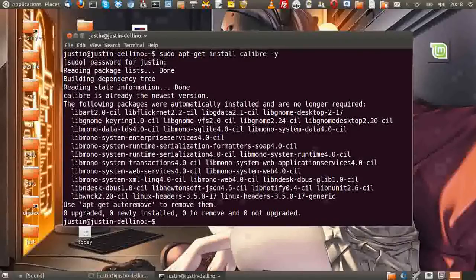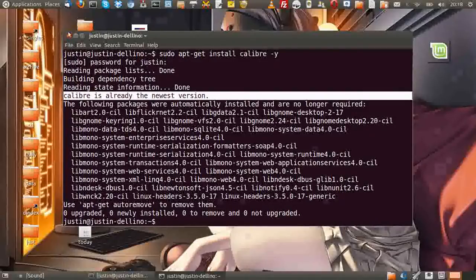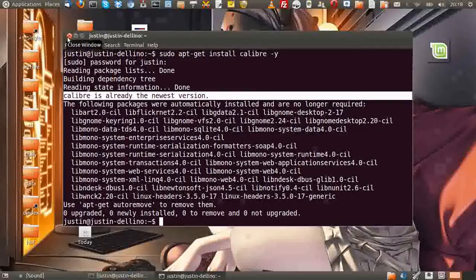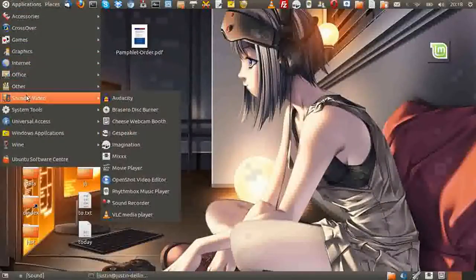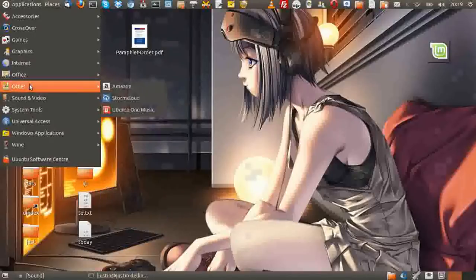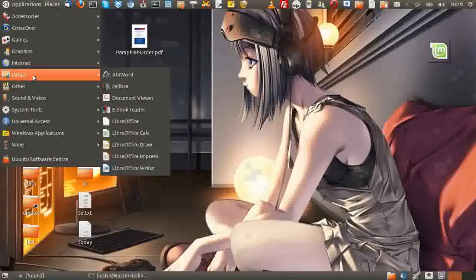And then just hit enter, throw in your password, hit enter again. And mine's already installed, that's why it was fairly quick. Now, once that's installed, go to your applications menu and look in wherever you can find it.